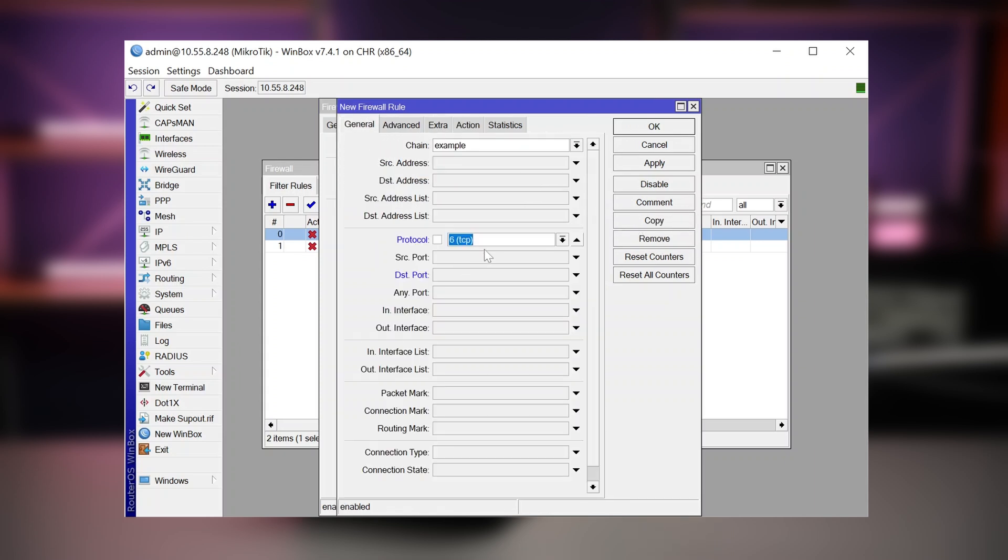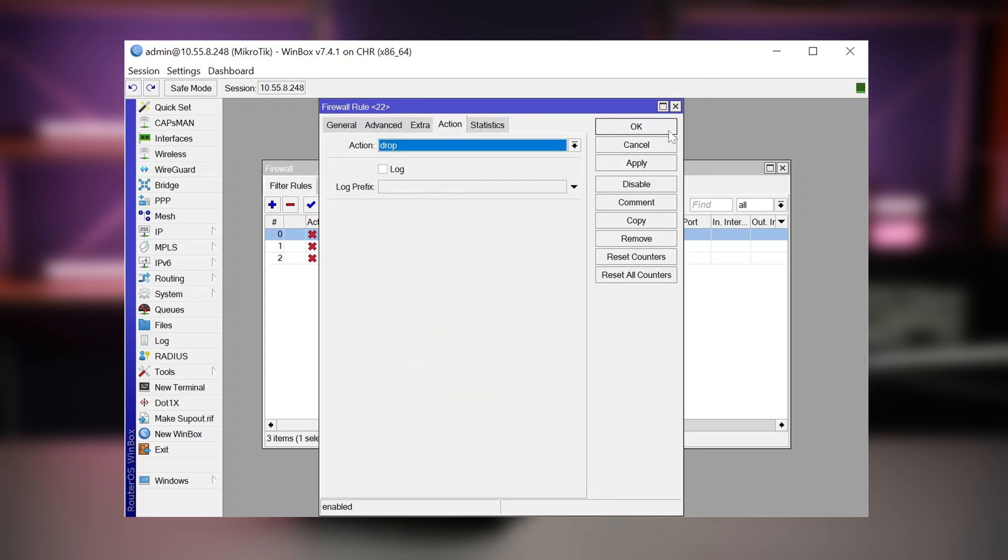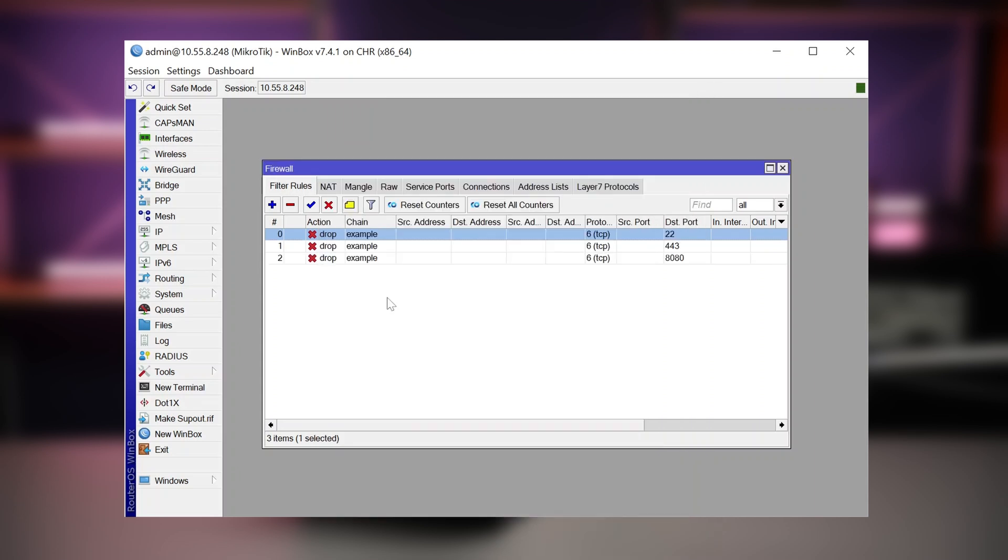Also, TCP destination port 443. And maybe I want to specify a TLS host. Let's say Facebook. And I can continue and add all kinds of limitations.